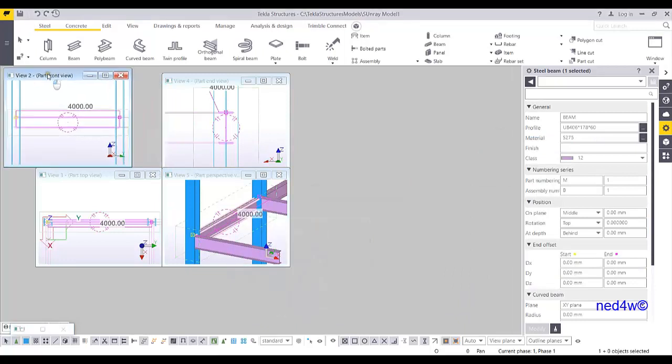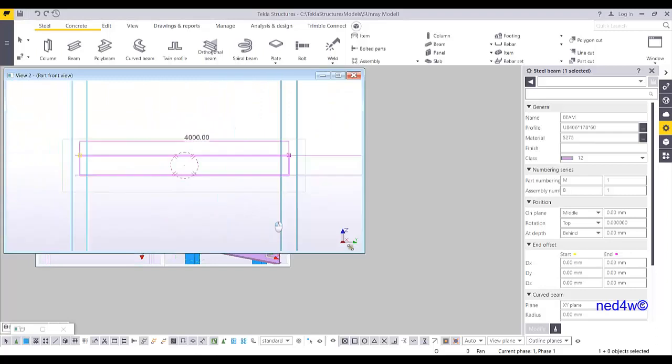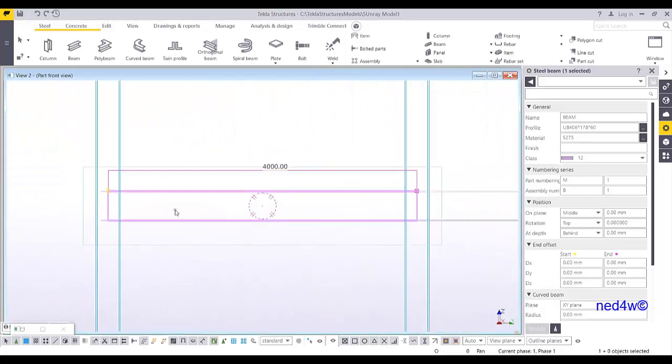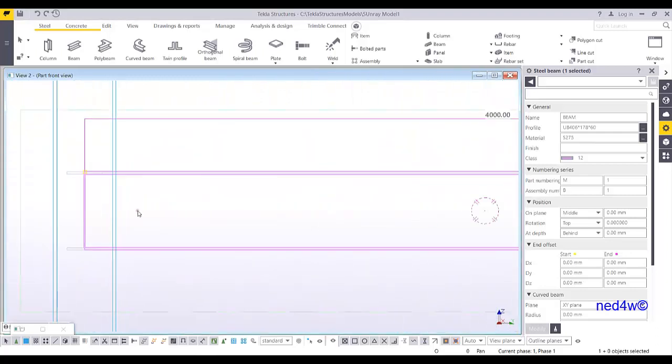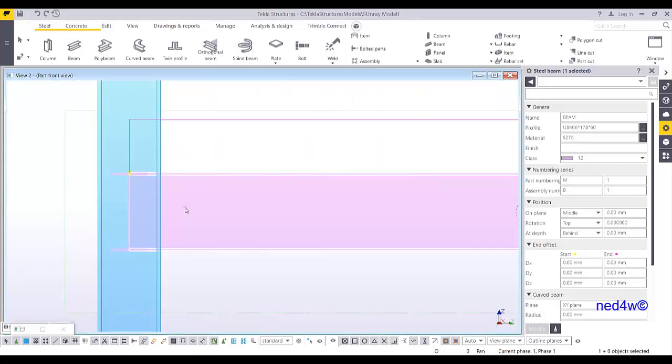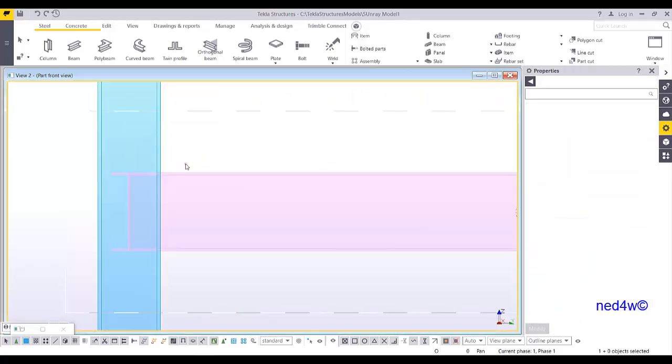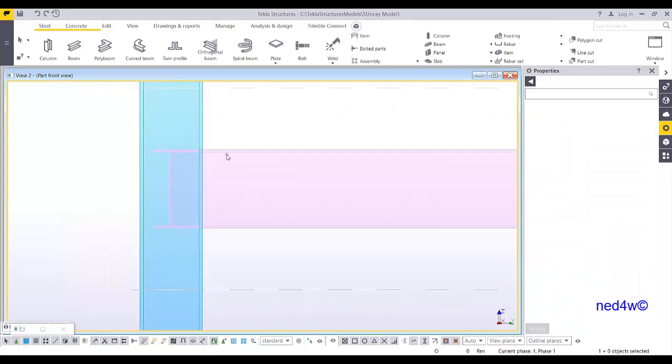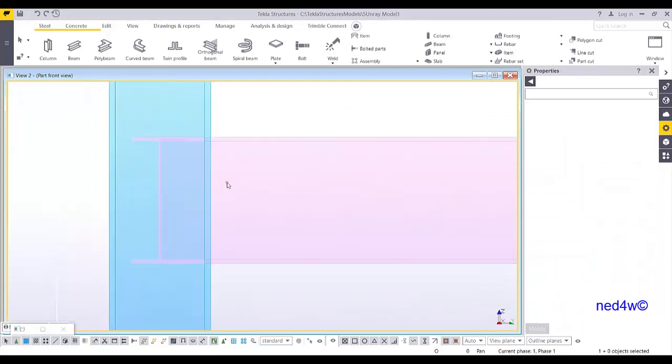Let's say this front view. From here I can make it Ctrl+2 so that it will be transparent view. And then I'm going to add now the end plate here using my beam plate.